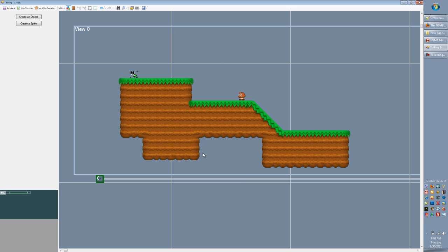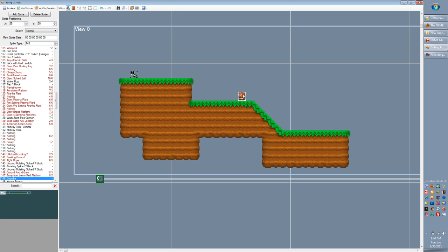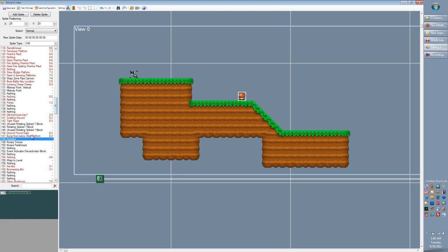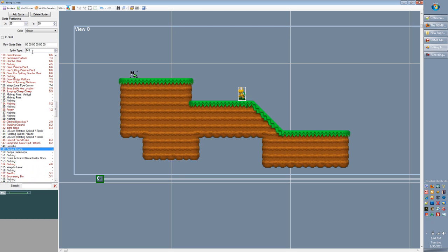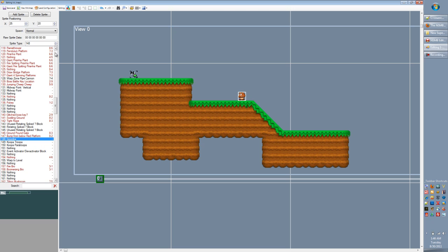You'll probably recognize this level from the previous tutorial — this is the one we built using objects. I've added a little Goomba here. So you'll click on the Goomba and you'll notice over here some different values. First is what sprite type we've selected — the number that corresponds to the sprite. So I can change it to 149 and now it's a Koopa Troopa, and change it back to 148 and it's a Goomba.